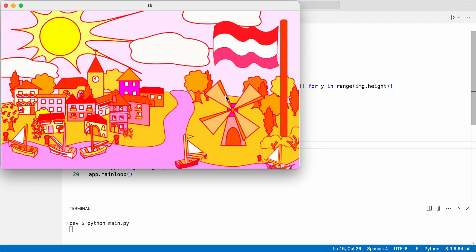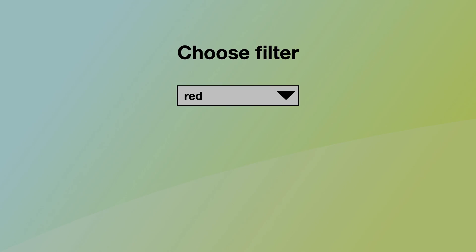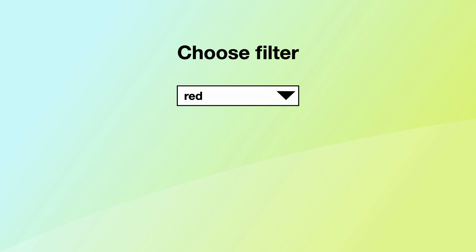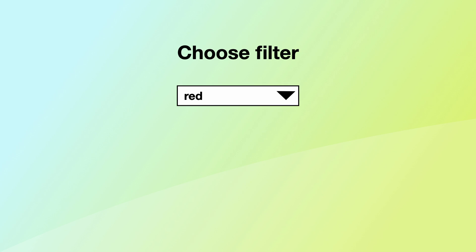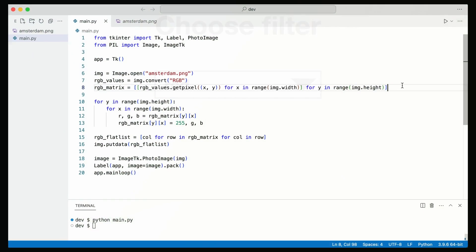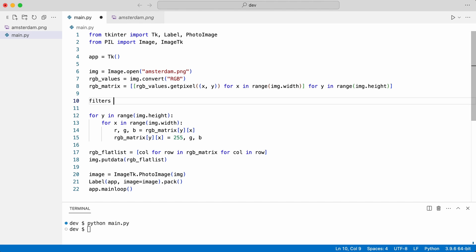Let's simulate choosing a filter. I will not create an actual drop-down list for this. I will choose the filter like this. I define three filters and select the first one.